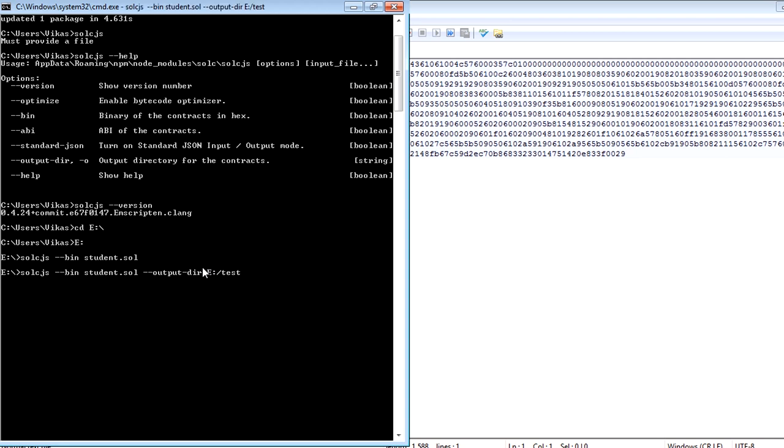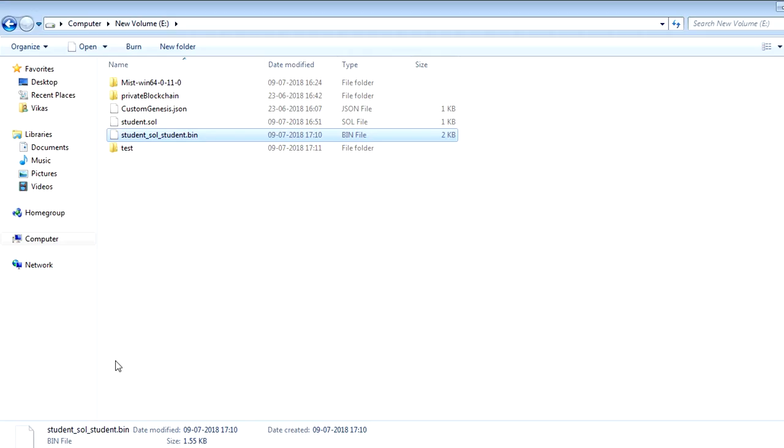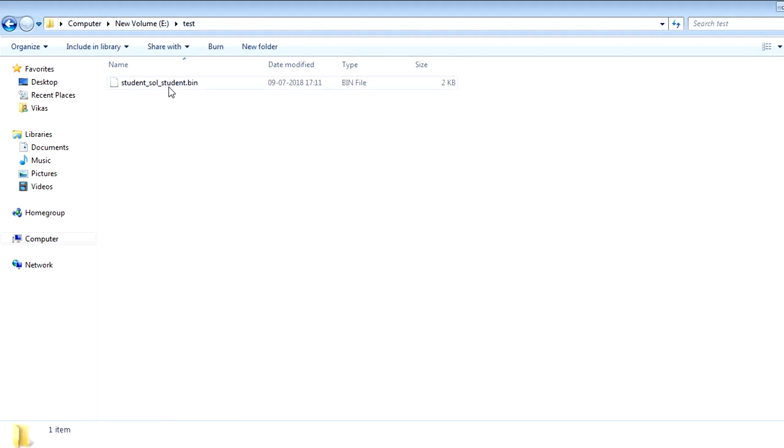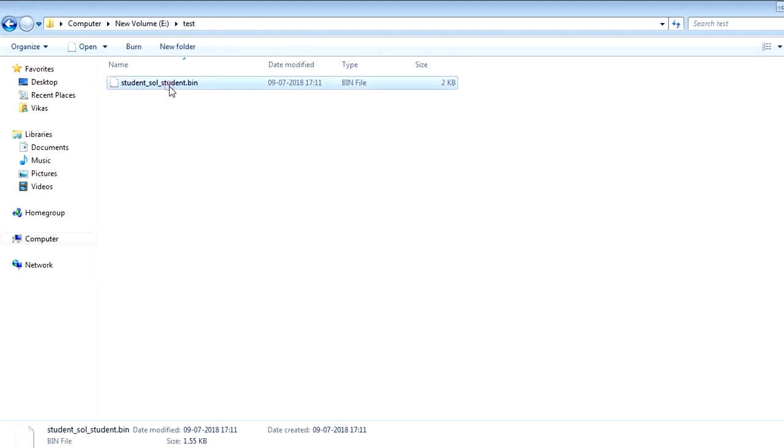So once you click on enter here, this should generate that same type of file, the bin file under this directory. Let's go and check it there. As you can see, this has created a test folder, and I see the bin file again under this folder. So there are different types of options available here.